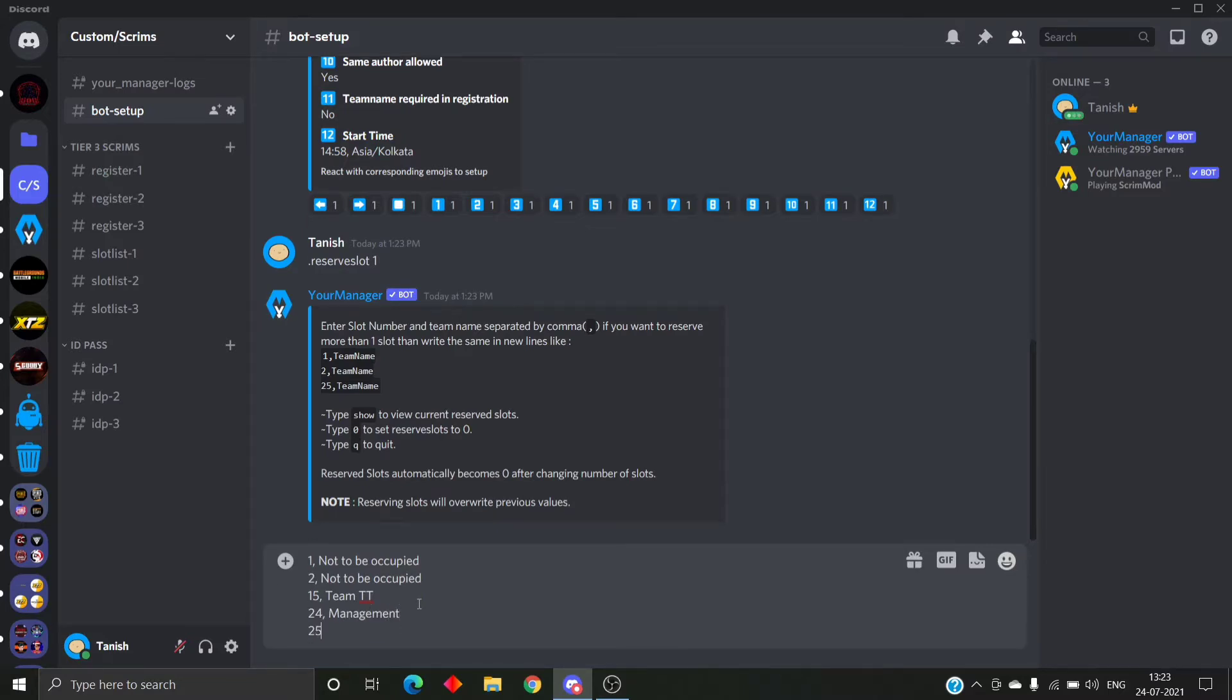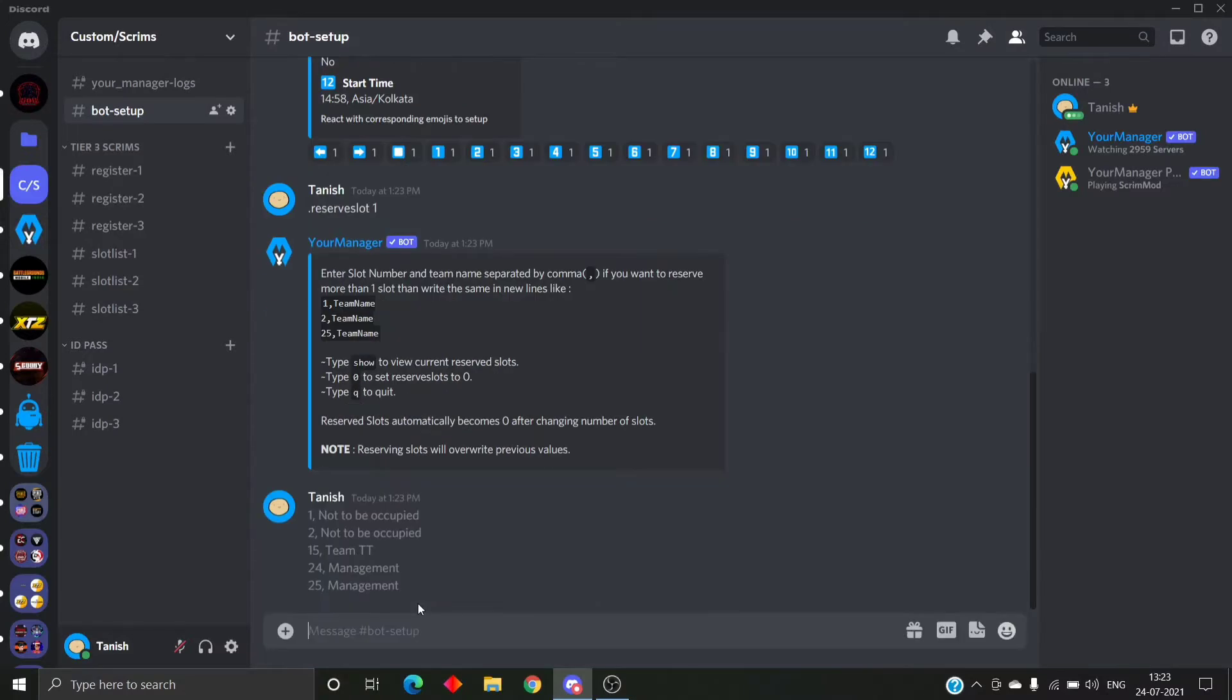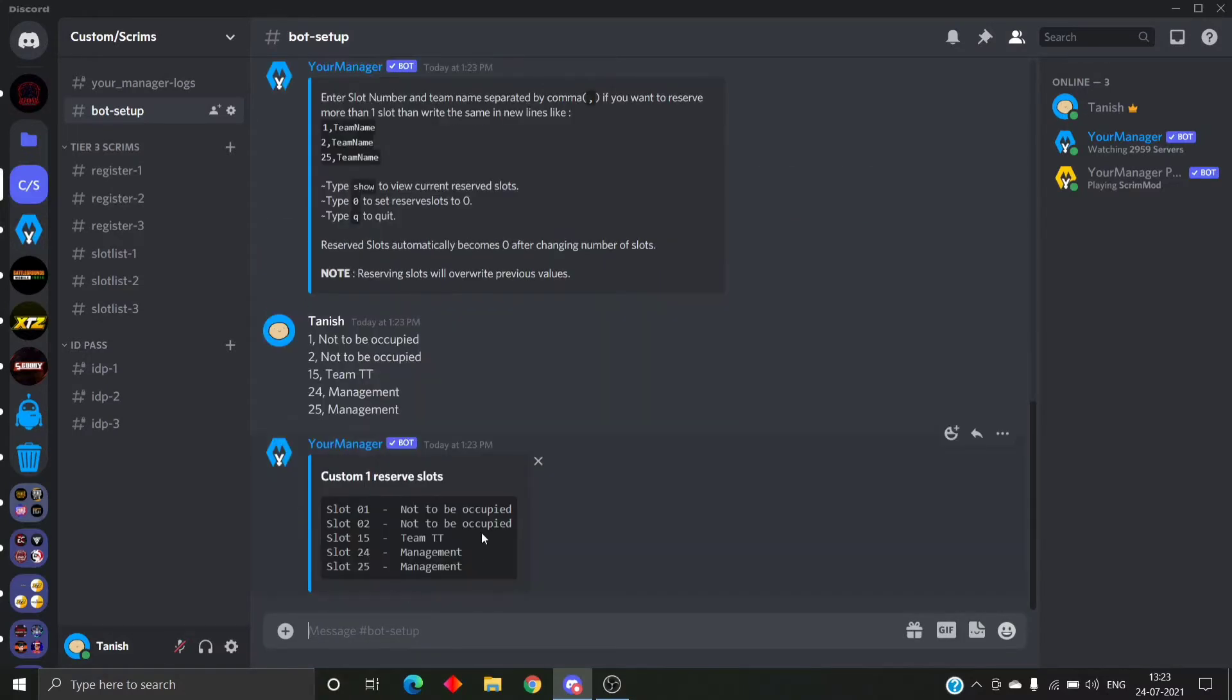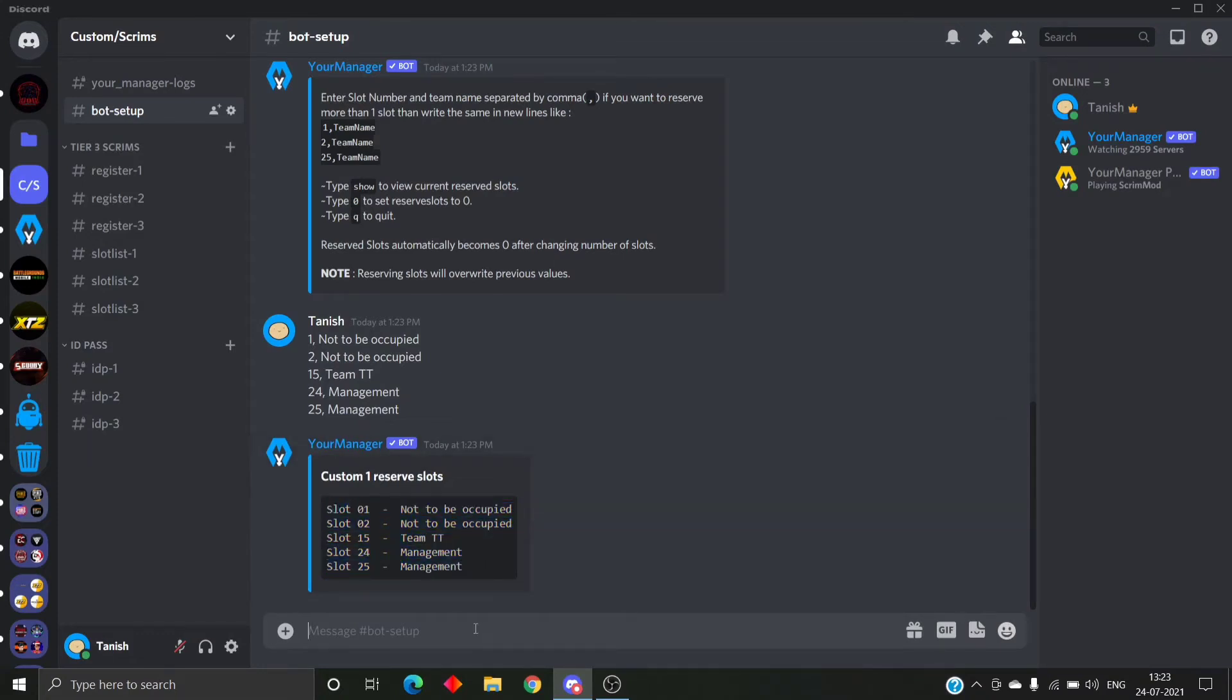Sorry for slow typing. So here we are done and the bot accepted the slots. If there is any error in the format, the bot will reject it. So now I'm gonna show you how we look for the previously reserved slots.